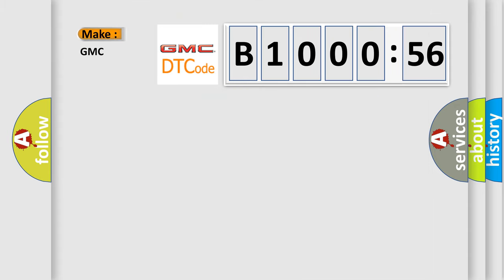So, what does the diagnostic trouble code B100056 interpret specifically for GMC car manufacturers?